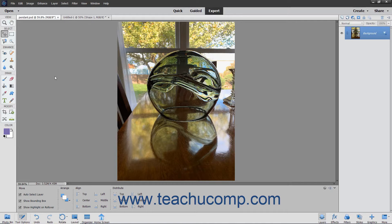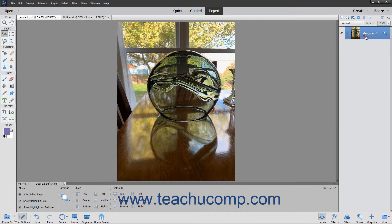Many things can be transformed in Photoshop Elements like layers, selections, and shapes. To apply a transformation to an object, you must first select the object to transform.